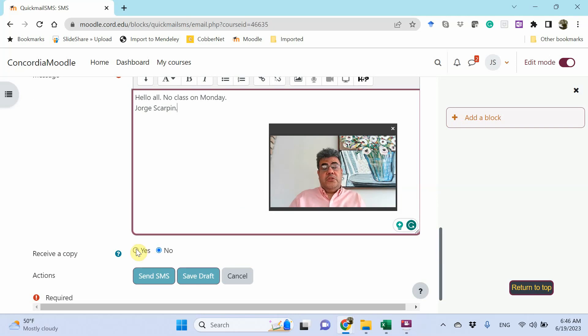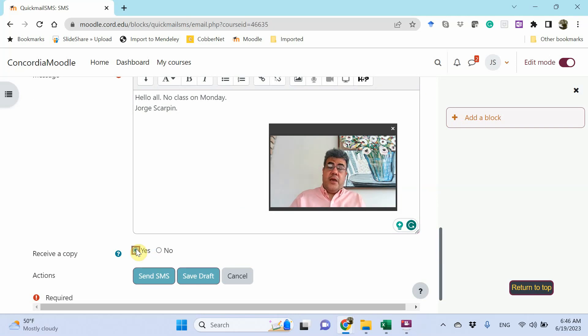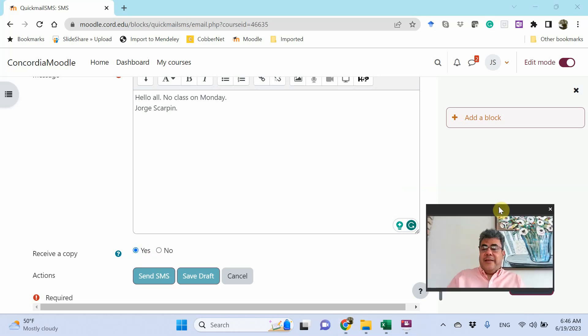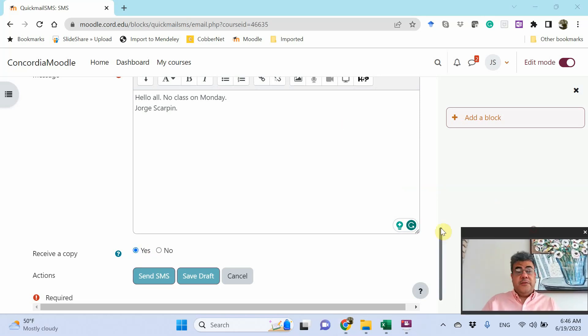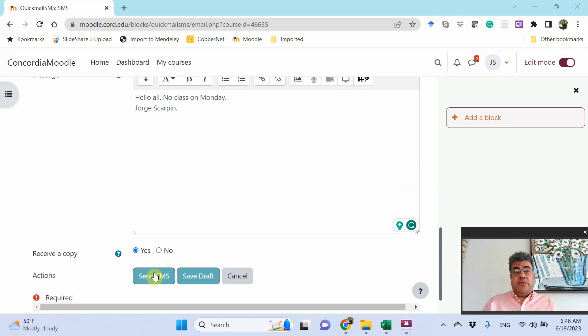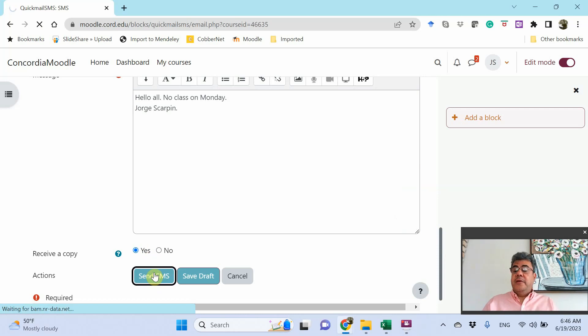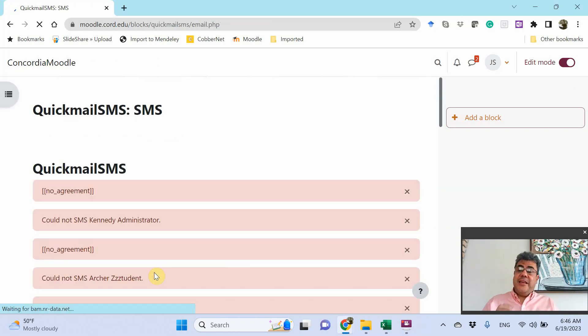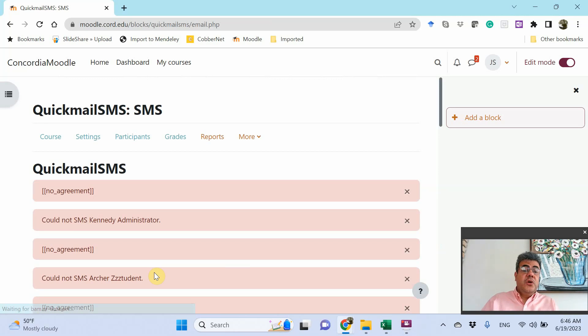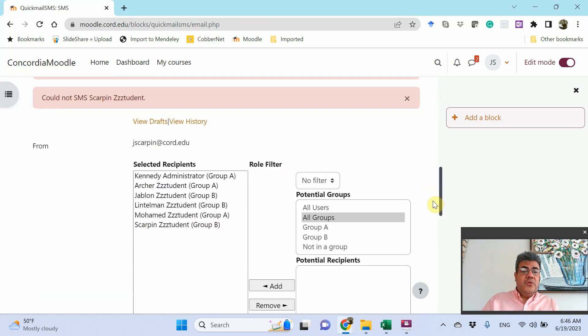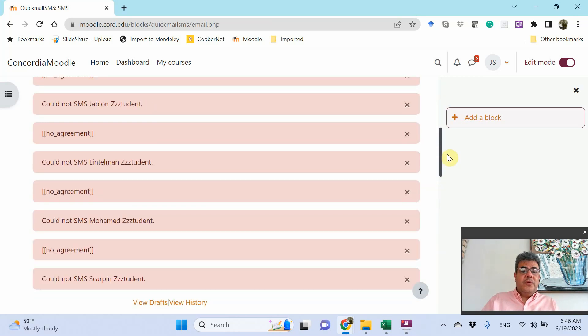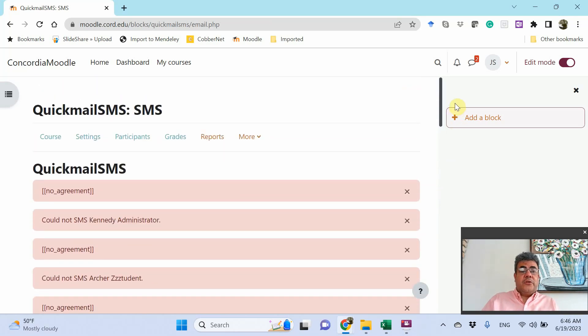You receive a copy. I usually go yes, because then I can check if the SMS was sent. And then, send SMS or save draft. However, there is an issue here.